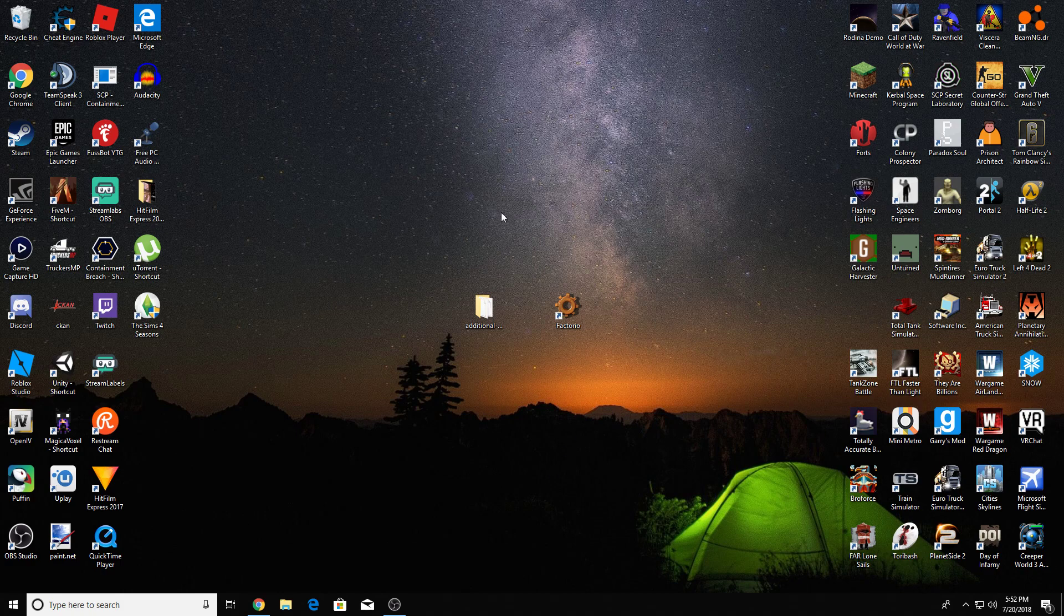Hey guys, it's Benet here, and today I'm going to be telling you how you guys can mod Factorio very easily in 2018.